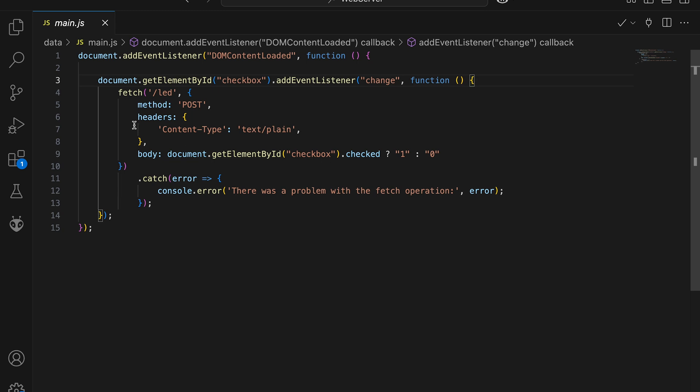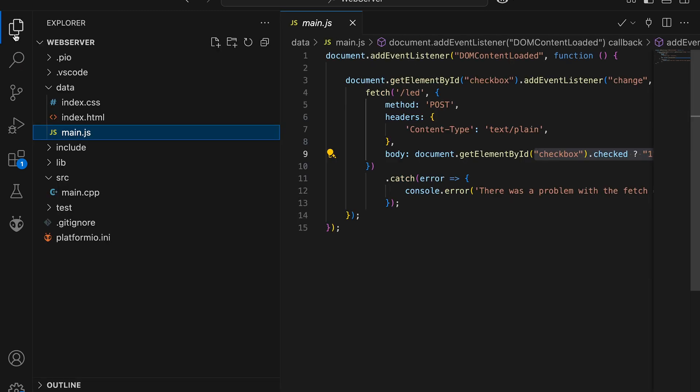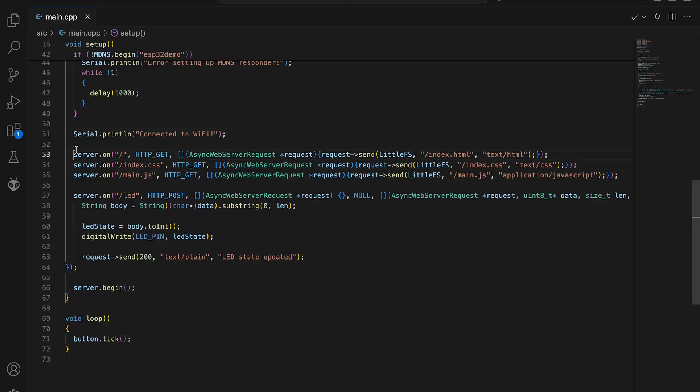Since this is not a web development tutorial, I'll skip the HTML and CSS part and just focus on JavaScript. If you're interested, I'll leave a link in description with full code example. In the JavaScript file we simply track the checkbox state and whenever it changes we send a request to server with the updated value.